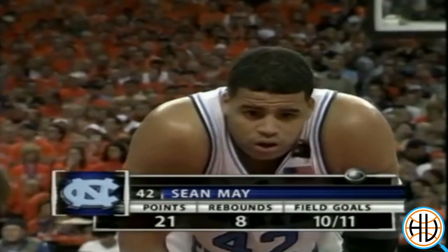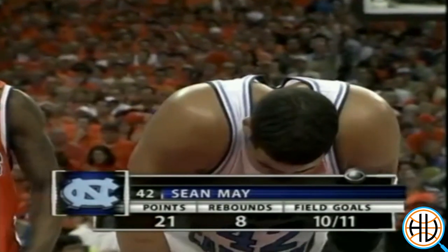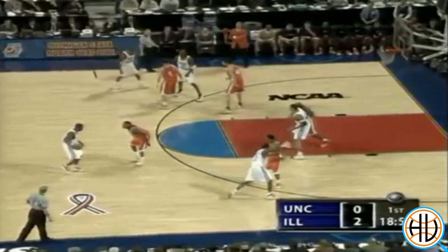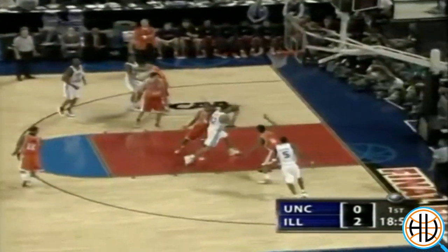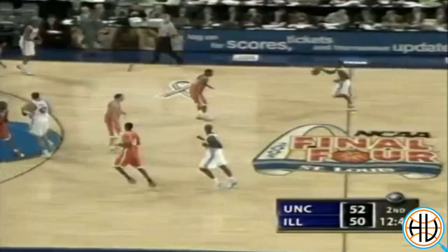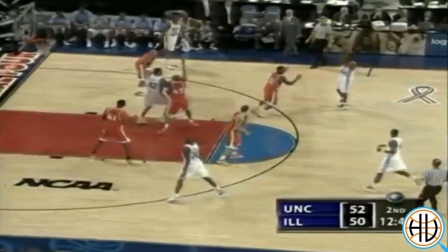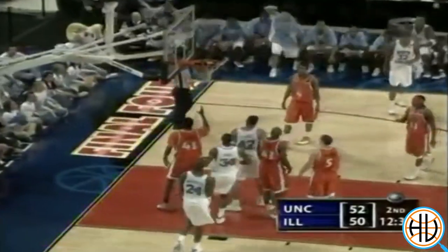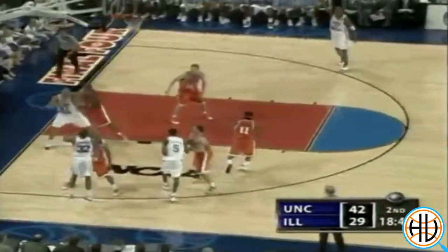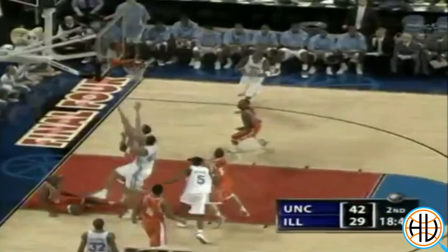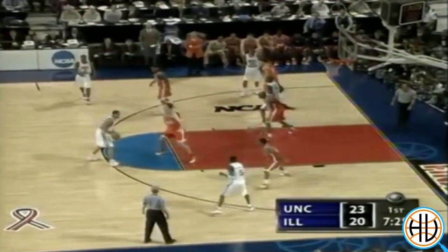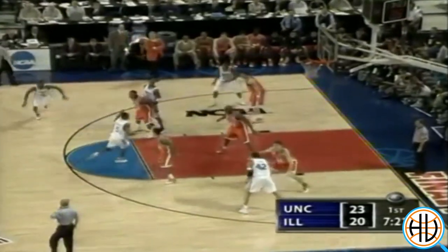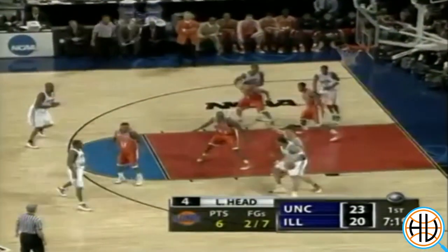Carolina's half-court offense was all about Sean May. The junior had one of the best offensive performances ever in a national championship game, scoring 26 points while missing just one shot from the floor. The first problem for Illinois' defense was allowing deep post position. At 6'9", 265, with great touch around the basket, May was next to unguardable when catching with a foot in the paint. Even on post-ups from further out, Illinois post defenders couldn't get stops against May. His go-to move off the bounce was the spin.